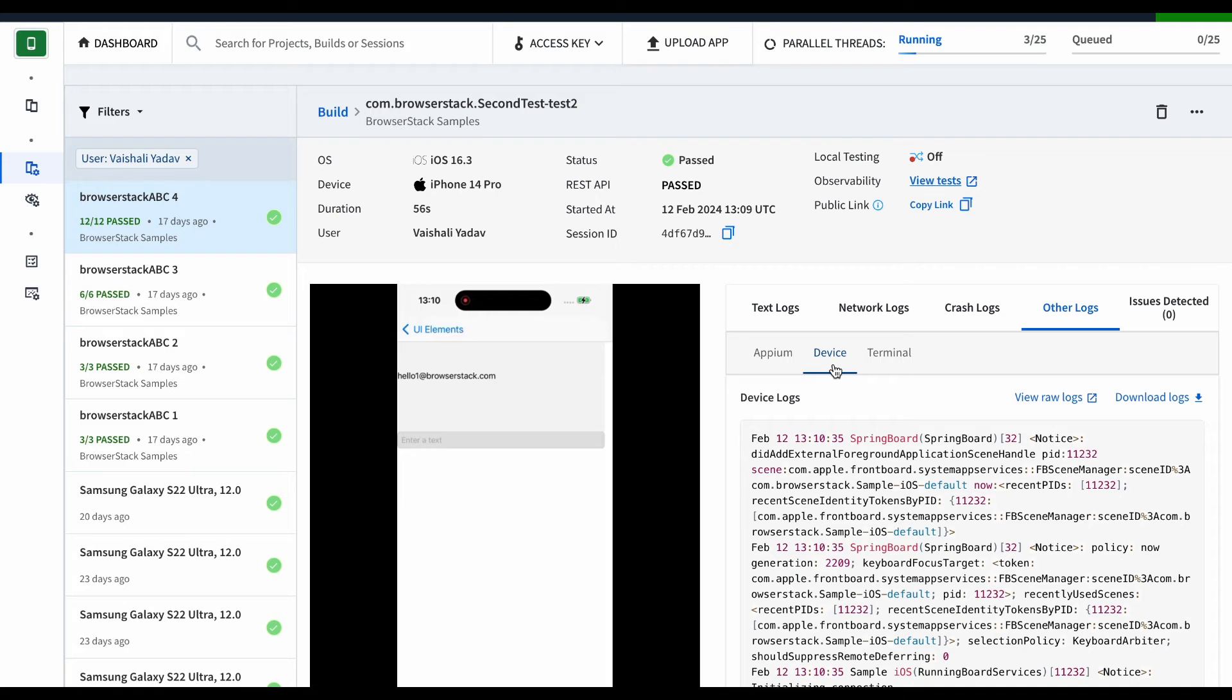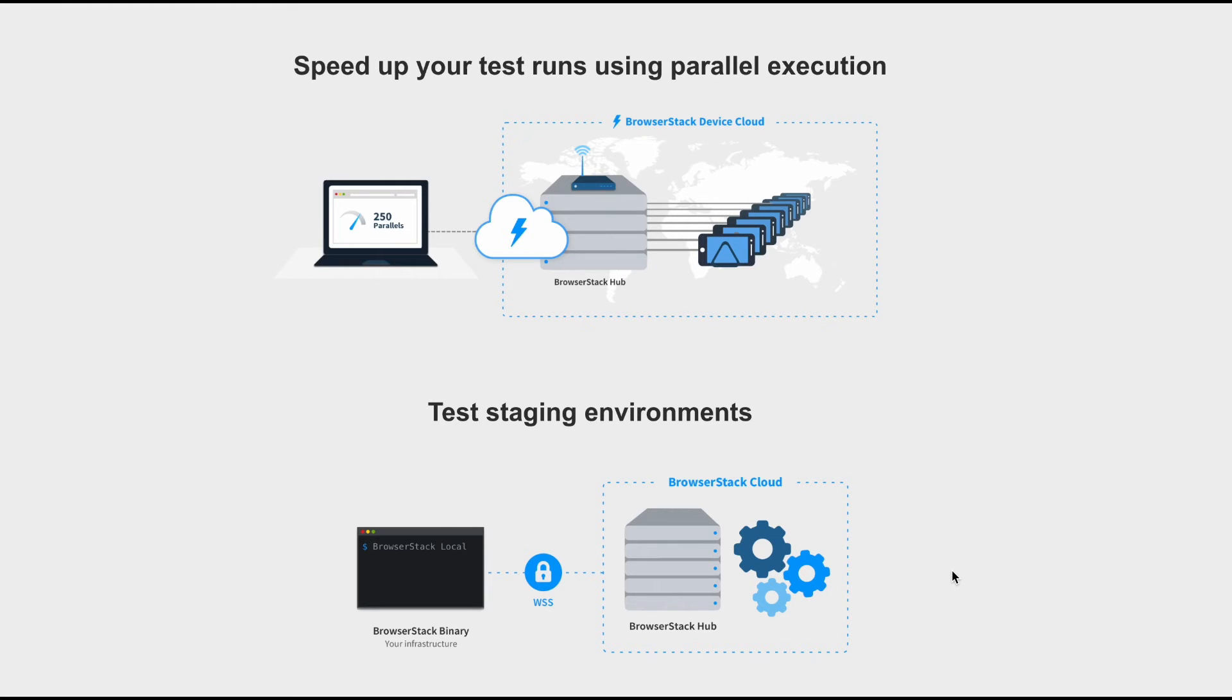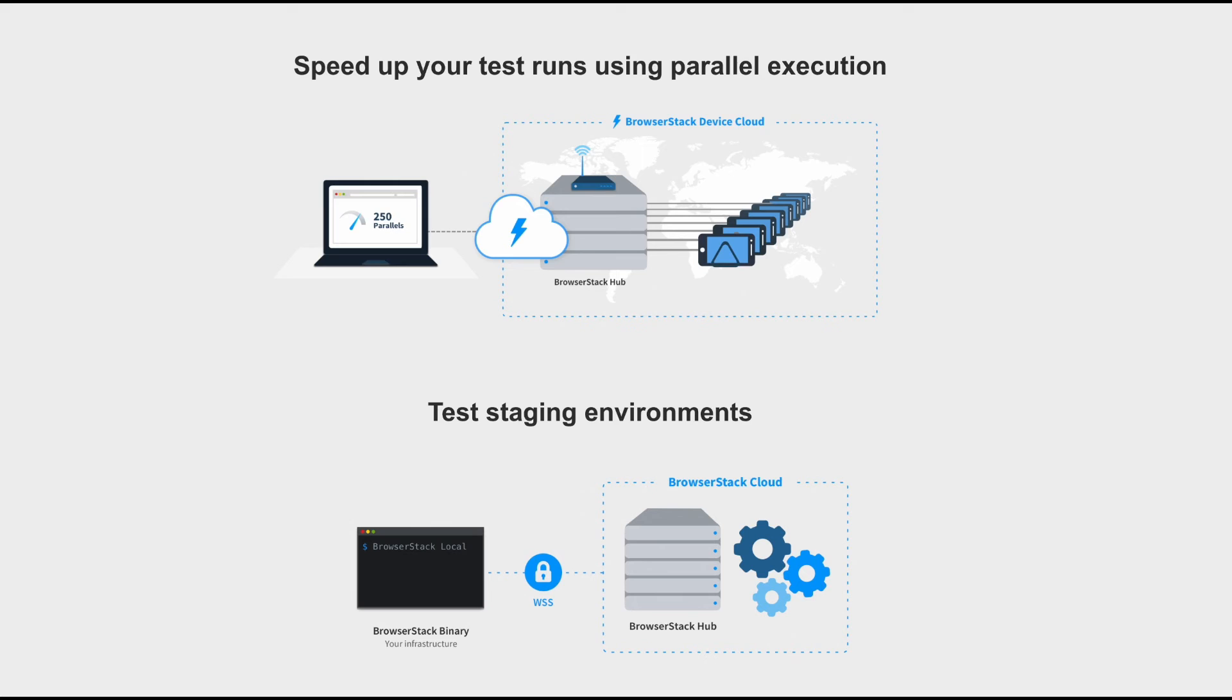On BrowserStack, you can run multiple tests at the same time across various device and OS combinations. This is called parallel testing. Parallelization allows you to release faster and more frequently.